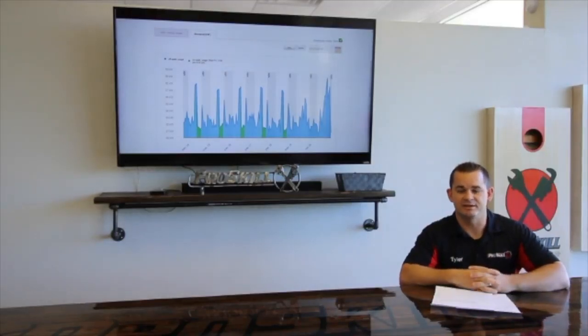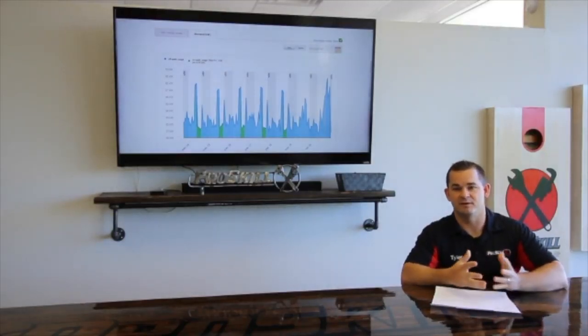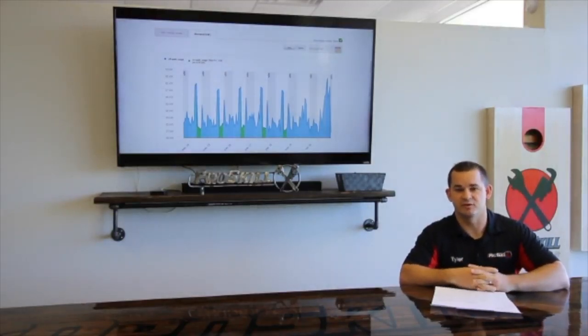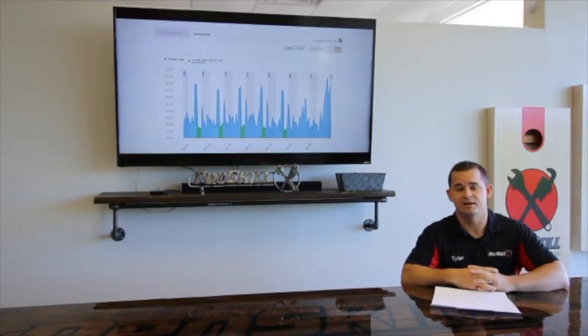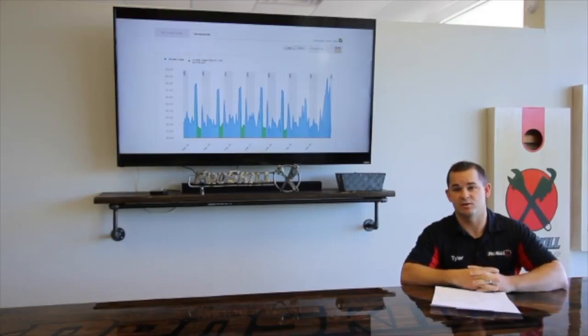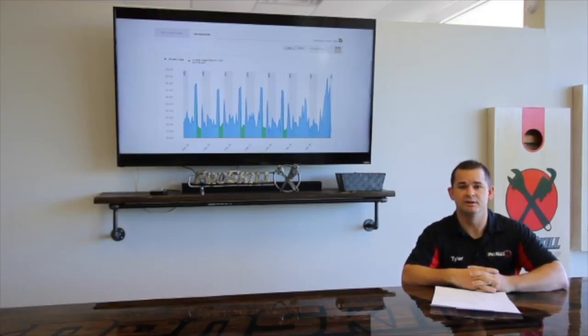Hi, my name is Tyler Ringy and I'm one of the owners over here at ProSkill Plumbing, Heating and Air Conditioning. I'm going to go ahead and shoot a quick video on how to supercool.